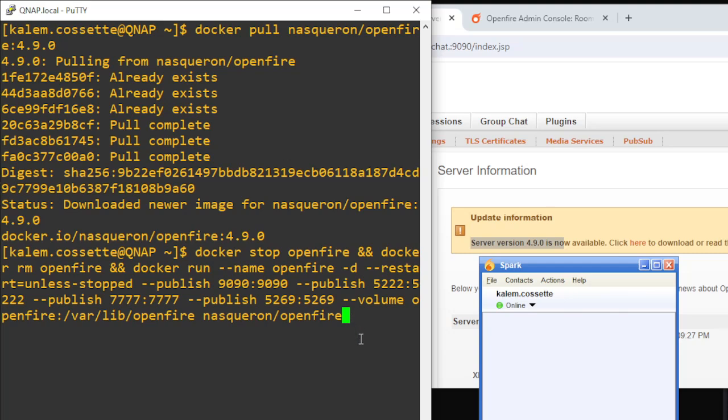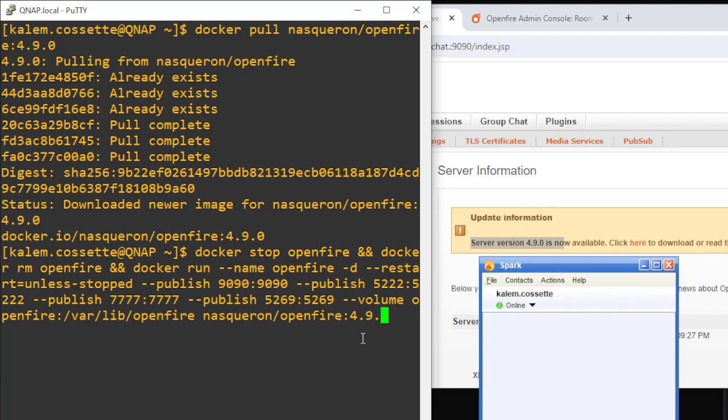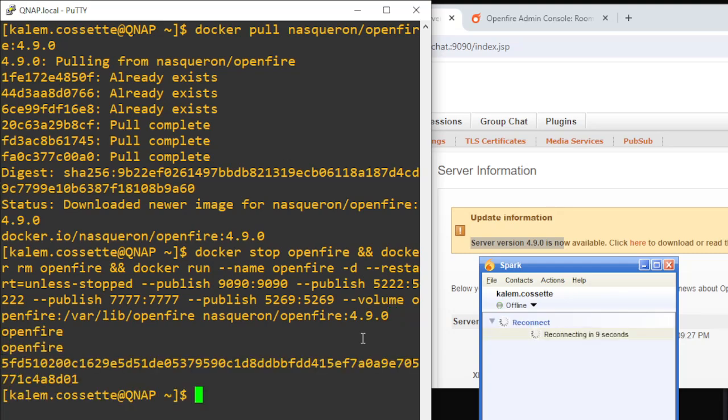Now there are cases where latest is the latest stable version, which was the case when I deployed this OpenFire server and it pulled version 4.8.1. Version 4.9.0 is available now but it hasn't been tagged with latest. I'm going to put tag 4.9.0. It's going to shut down, remove, and restart this container.